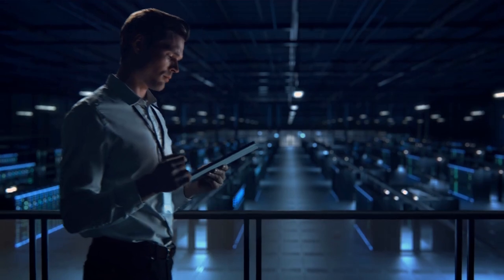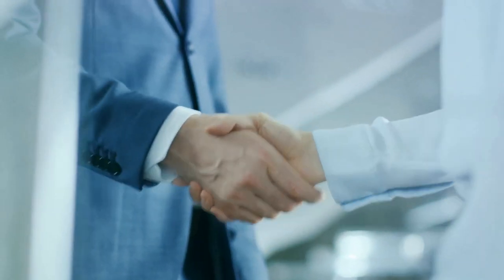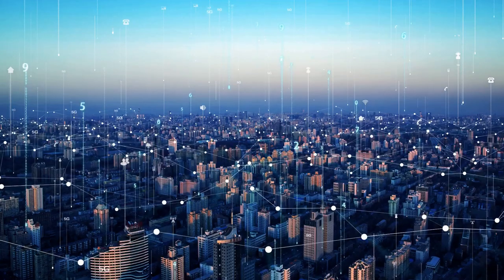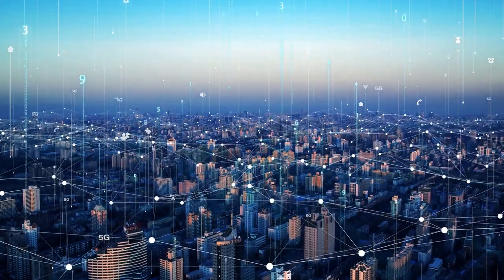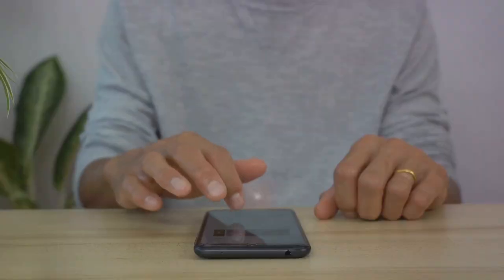To discover the power of tailored cloud solutions, reach out to CRC Cloud. Let us help you embrace the future. Explore more on our website and step into tomorrow today.